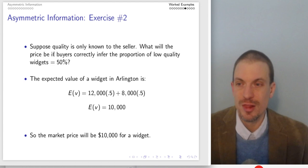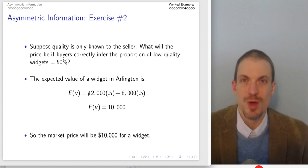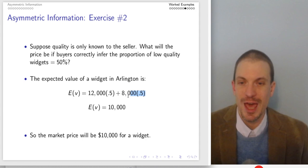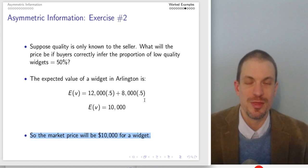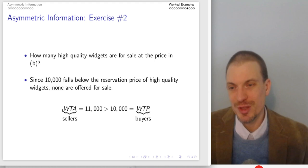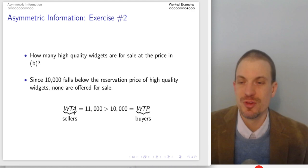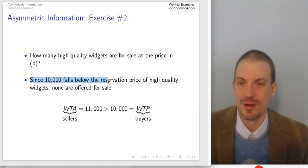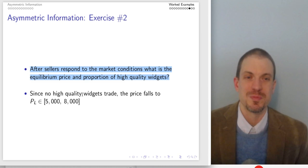Suppose quality is known only to the seller. What would be the price if buyers correctly infer the proportion of low-quality widgets to be 50%? The expected valuation calculation gives: 12,000 × 0.5 + 8,000 × 0.5 = 6,000 + 4,000 = $10,000. So the market price is $10,000 — the most a consumer is willing to pay if they believe 50% are good. How many high-quality widgets are available at this price? The willingness to accept for high-quality sellers was $11,000 — but that's greater than the price of $10,000. So when buyers are unable to verify quality, sellers of high-quality widgets are not willing to participate, meaning there are no high-quality widgets available.